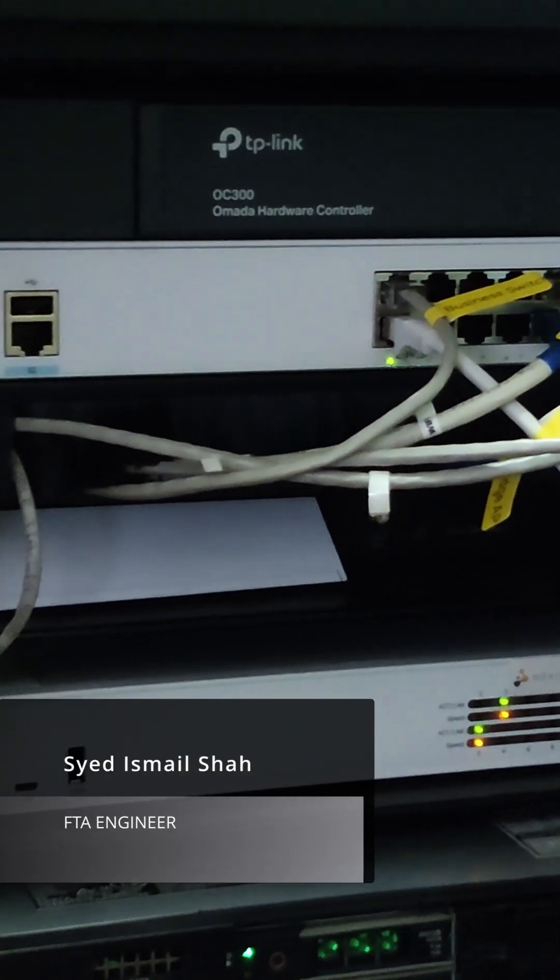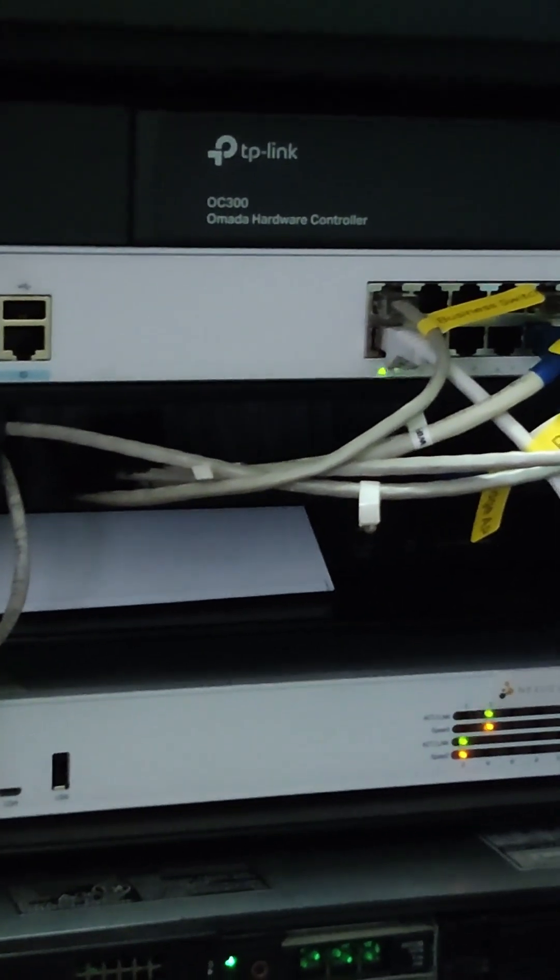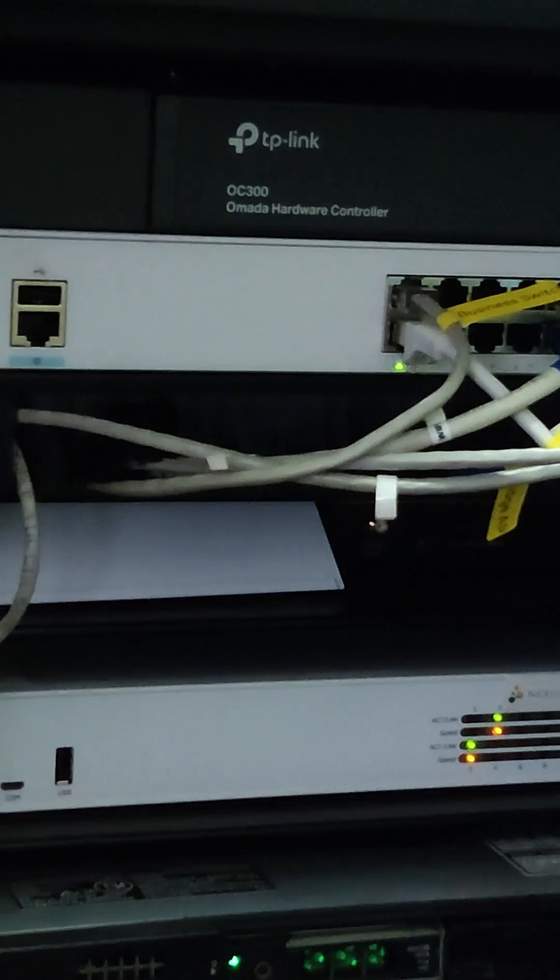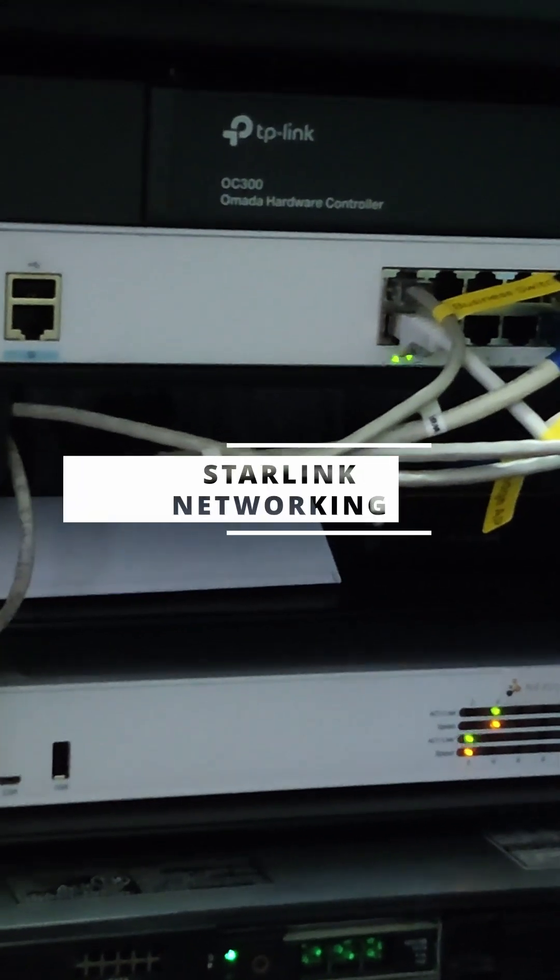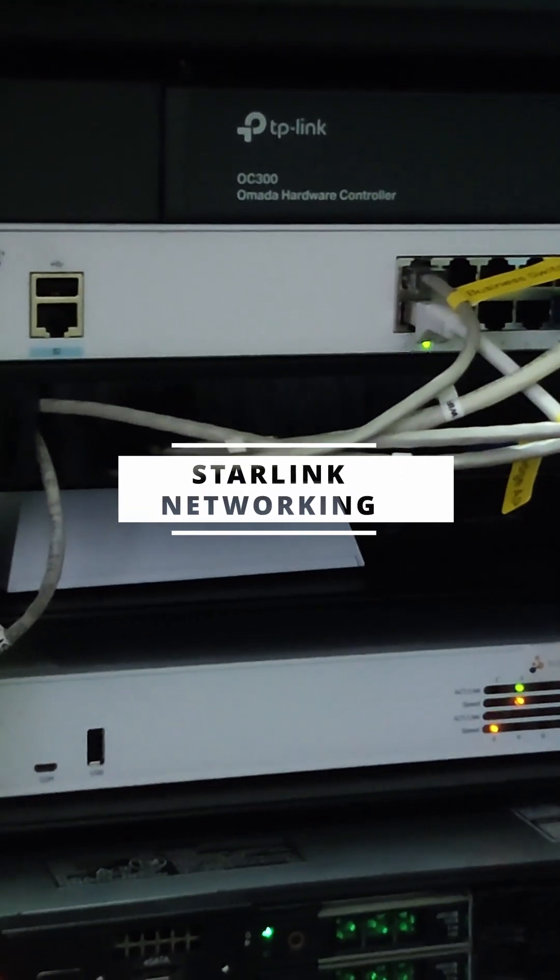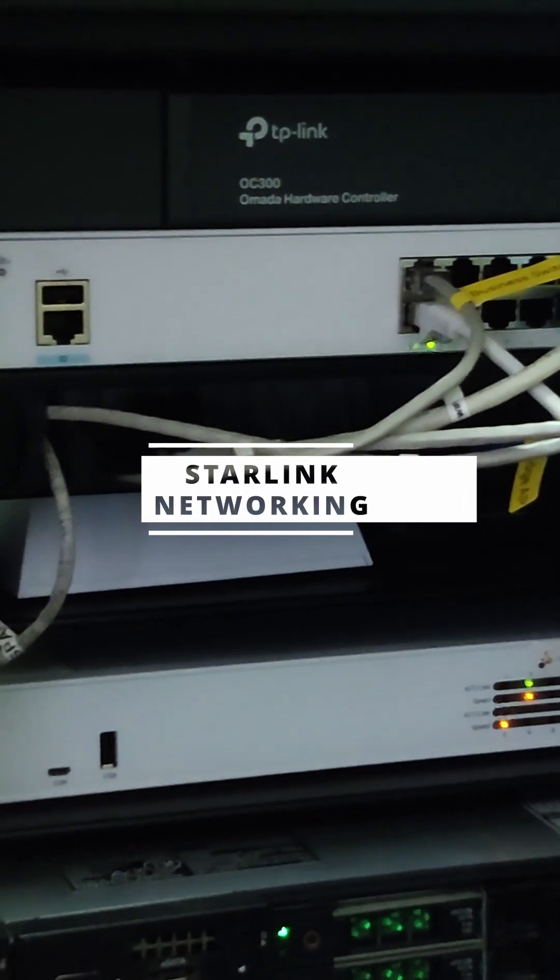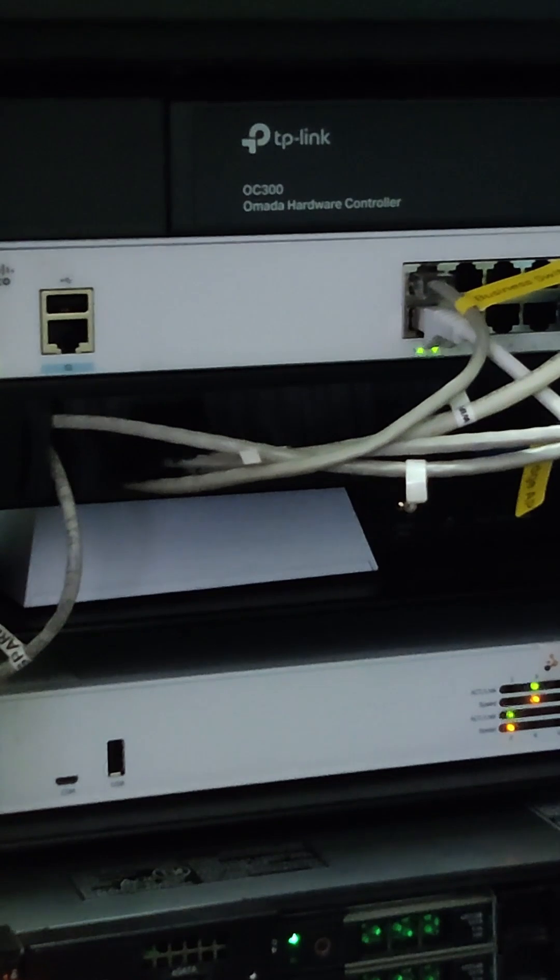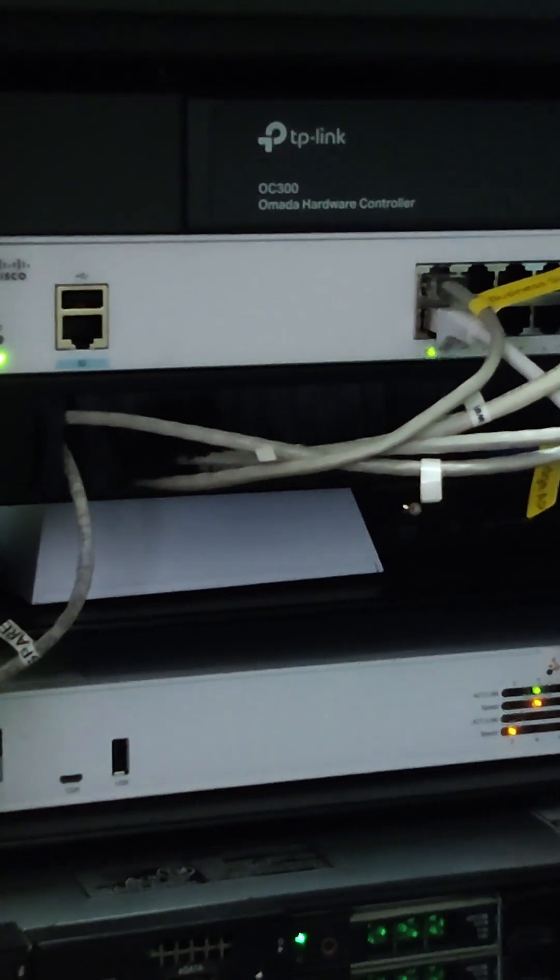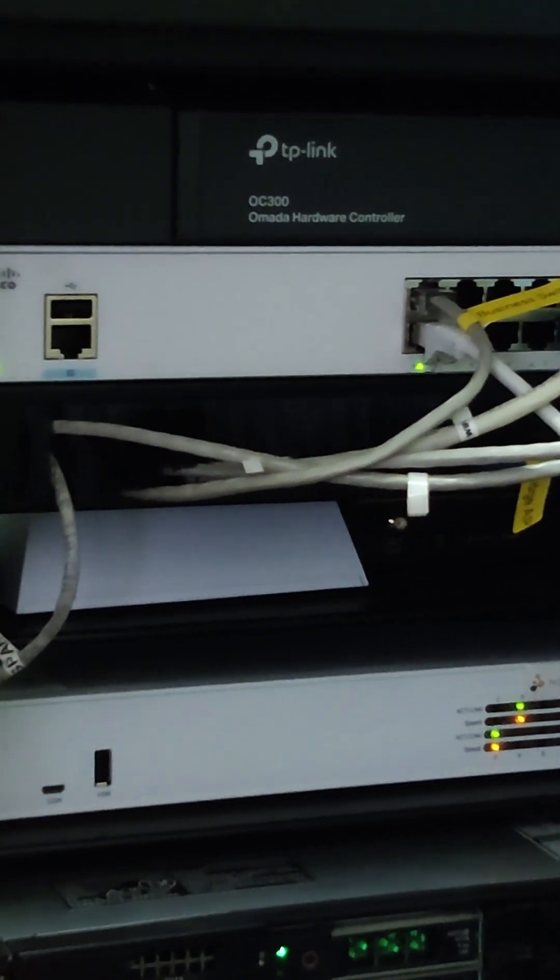There is a problem with the internet installation. The internet is installed onboard the ship, but the PCs are not showing connectivity. We need to troubleshoot and inspect the system.